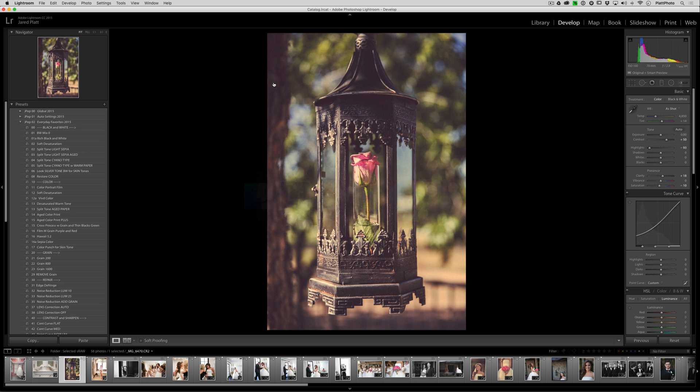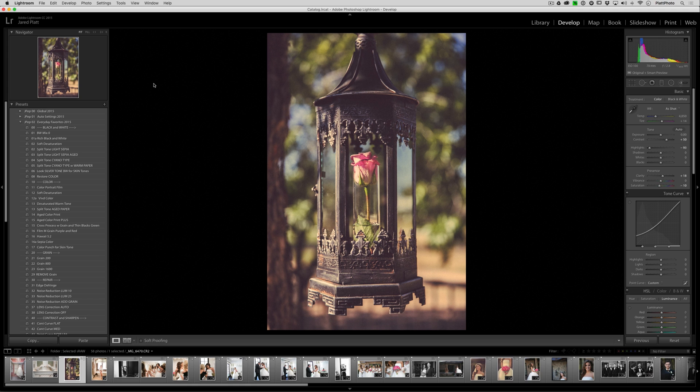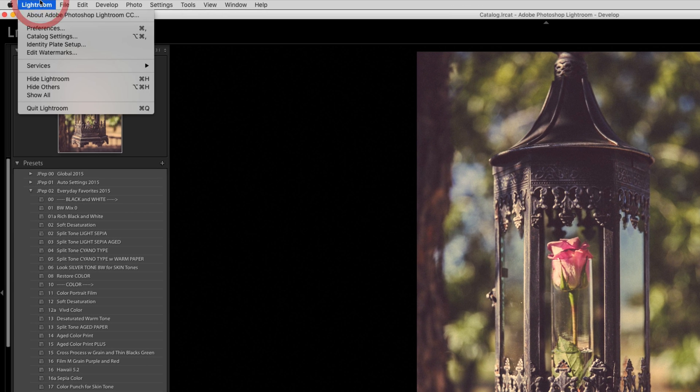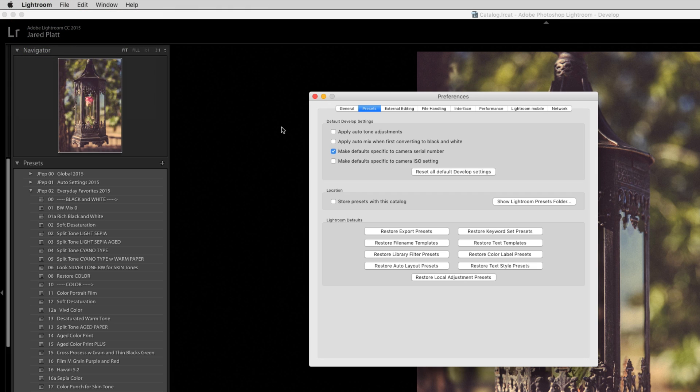Now when you go back to Lightroom and you restart it, all of your presets will exist in all catalogs across your entire computer. Again, Lightroom, preferences, uncheck store presets with this catalog.